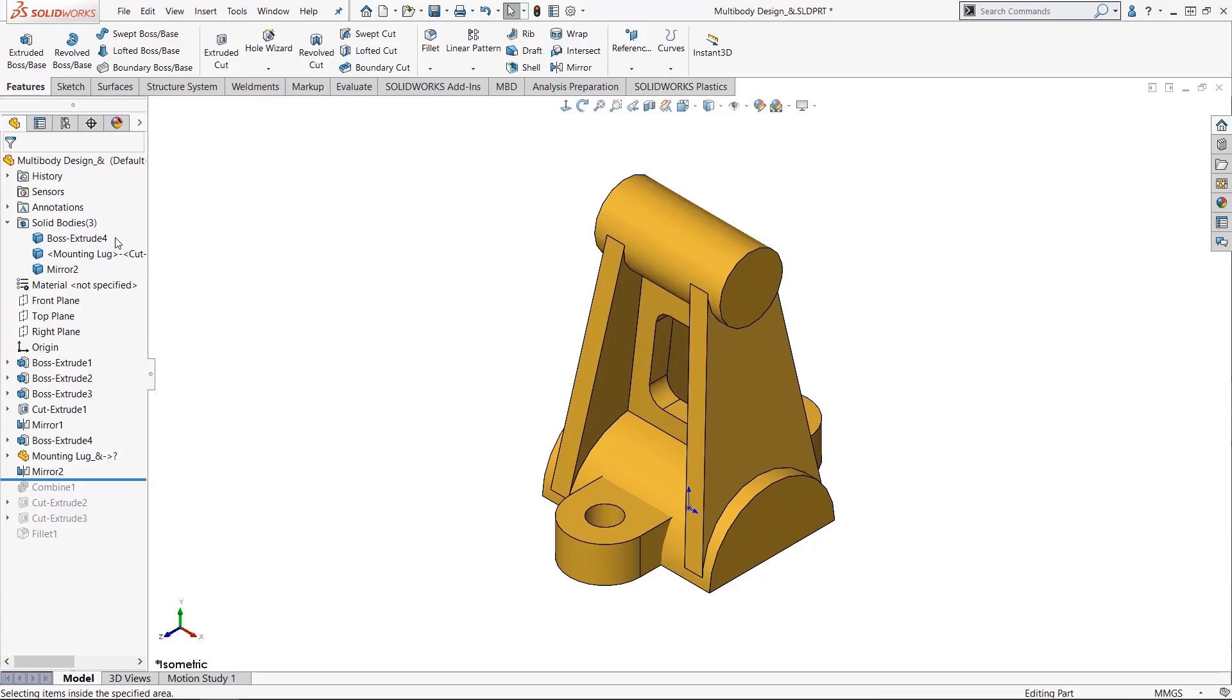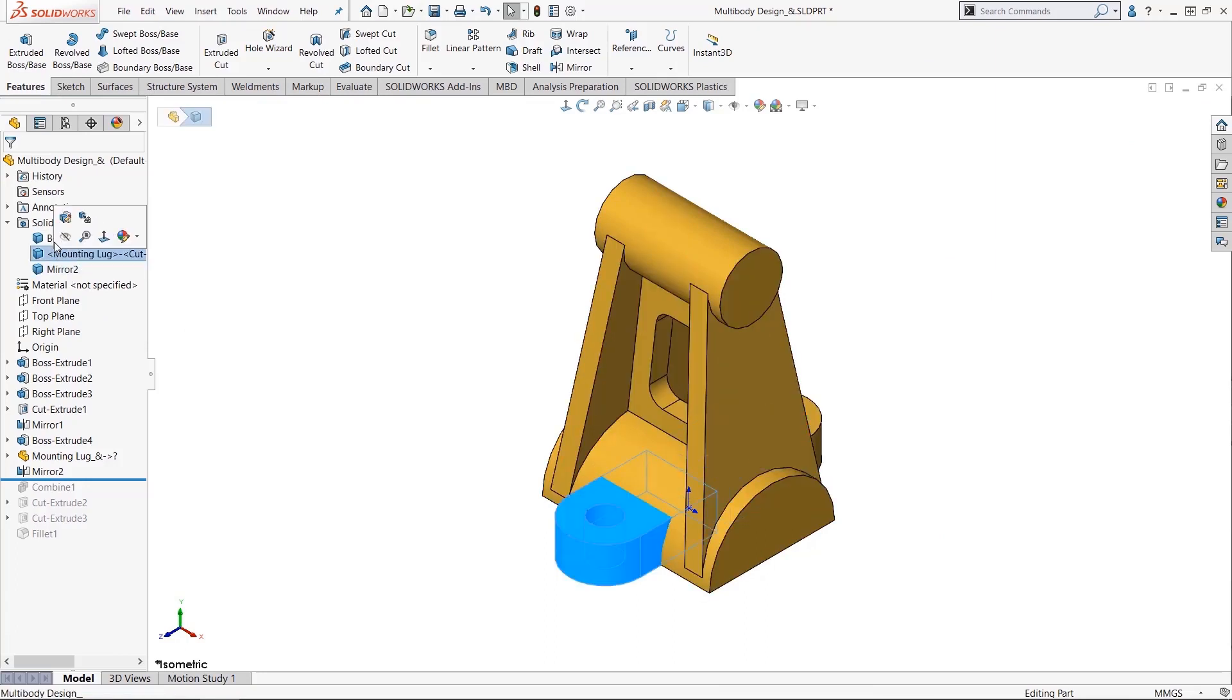For this example, I have this multi-body part. It's made up of these three bodies, and I'd like to use the combine command.